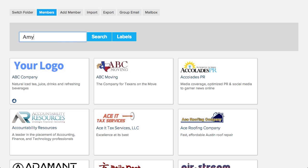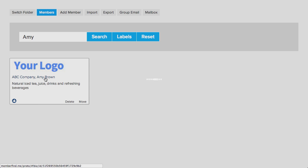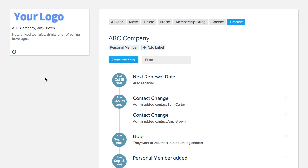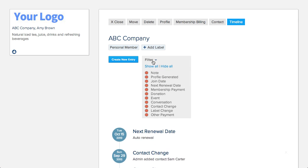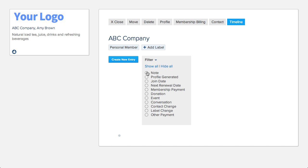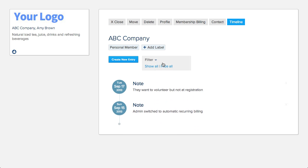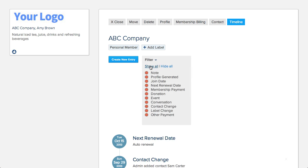From your members folder, pull up your member's account. Your member's history is laid out in a timeline, and you can quickly pull up specific information with the filter.